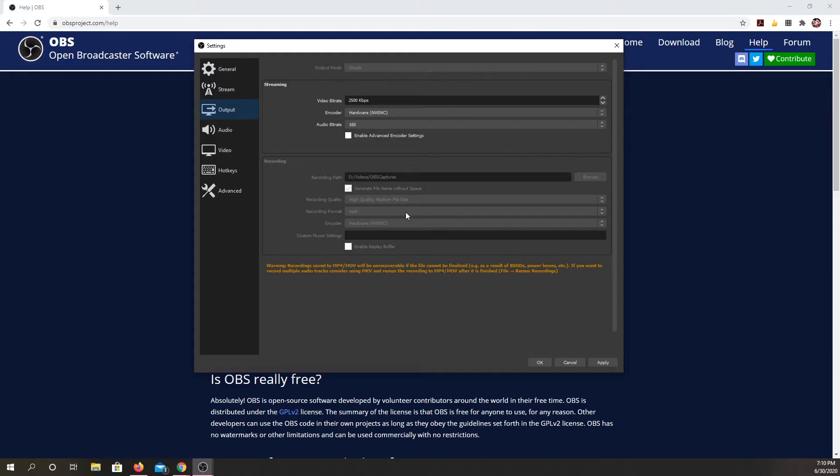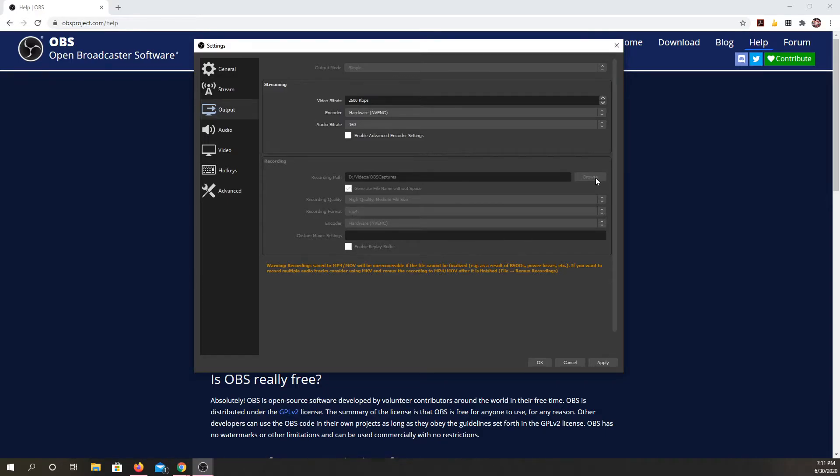It's actually an MP4 and the encoding that video uses is H.264. So this will make those videos if you change this recording format to MP4. You can also browse here and set a folder for all your videos to save into.